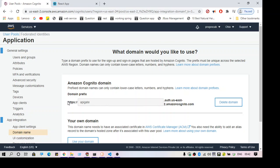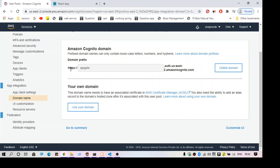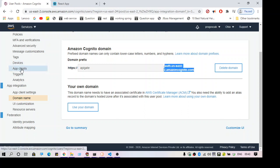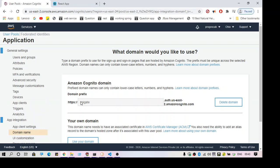This is the domain name — I've already created one. You can use your own domain but that is a bit complicated. For now I'm going to show a simple process of creating a simple authentication. Make sure you note down your domain name. So we have created one app client and set the domain name — those are the two things we have done.